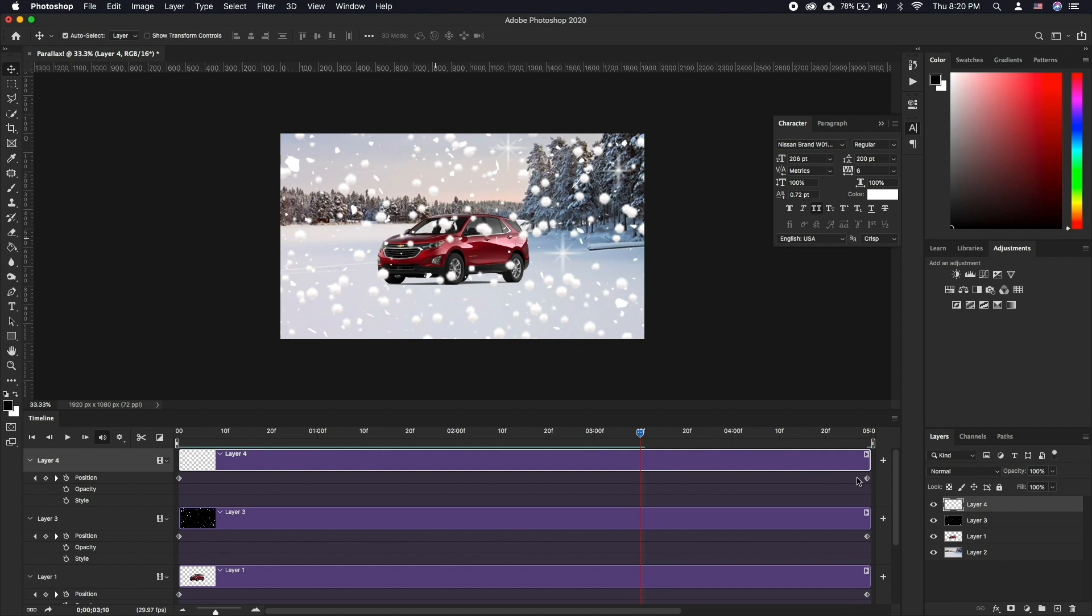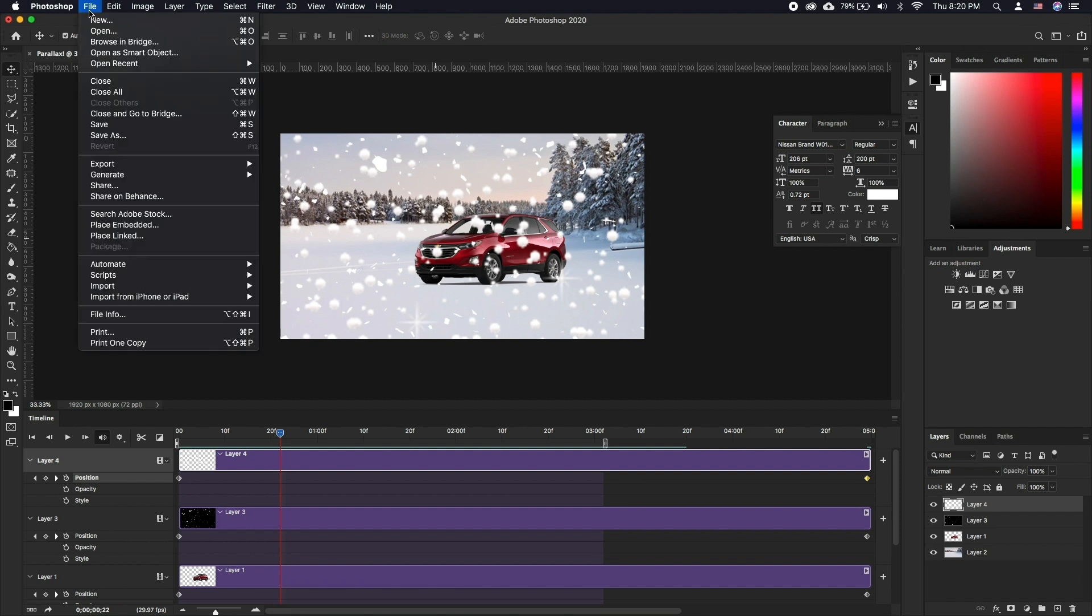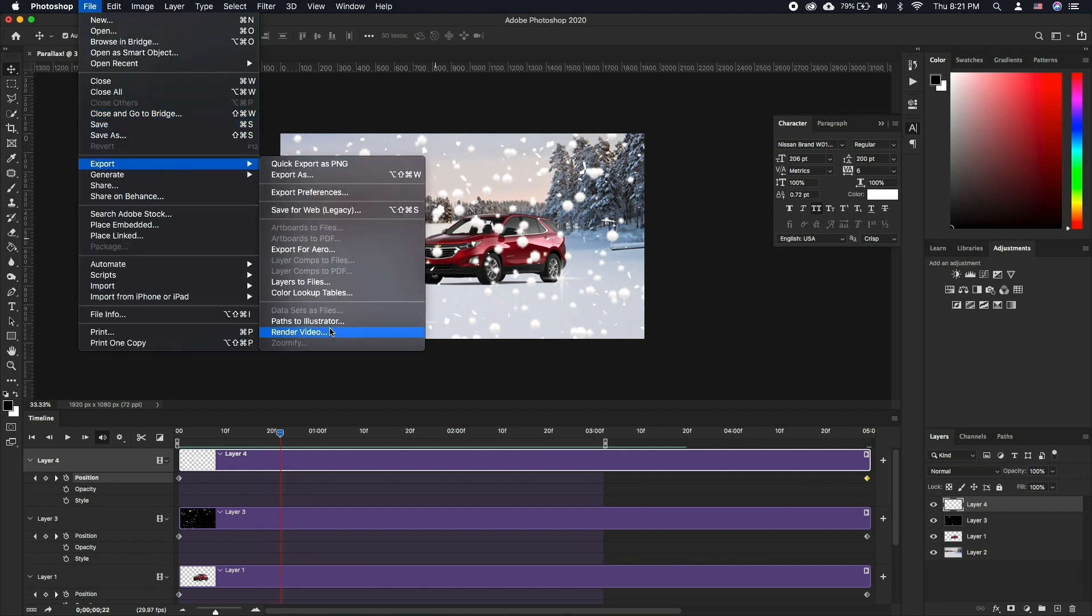Adjust the length of the animation by dragging the out point to where you need it. Go to File Export Render Video.